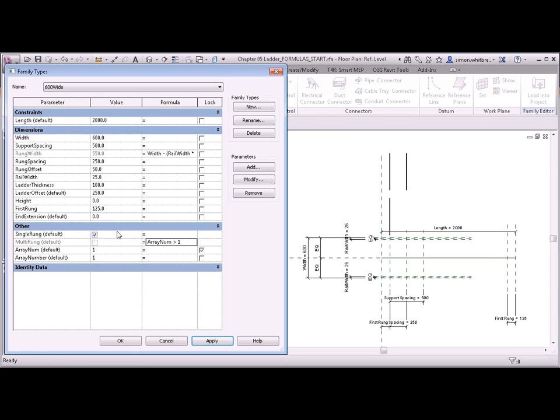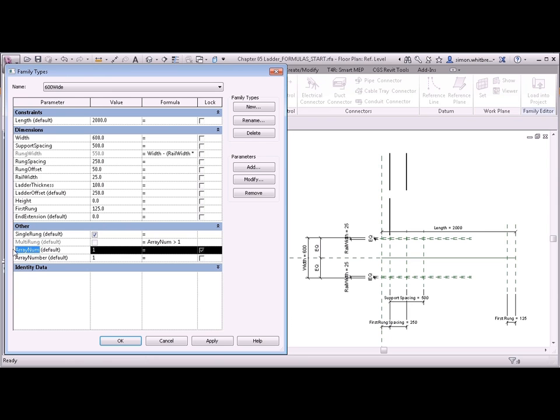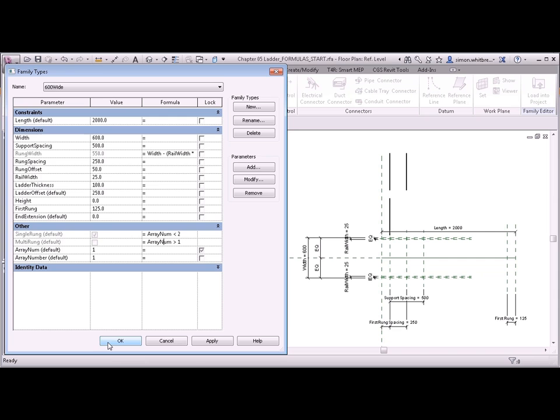For the single run I want this to be less than two. So in this instance I'm going to select the text again. Control C. And control V. And this time I'll be less than two. So what we can do now is click on OK.